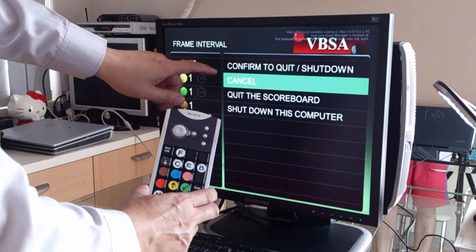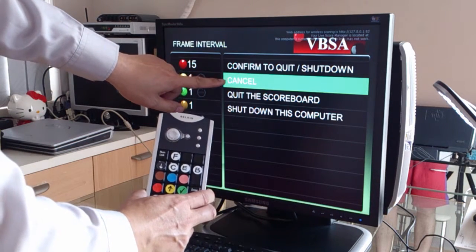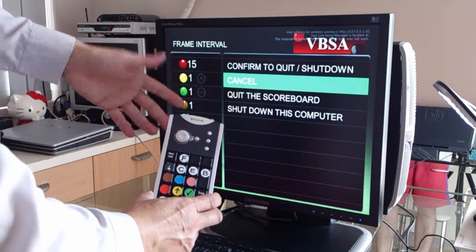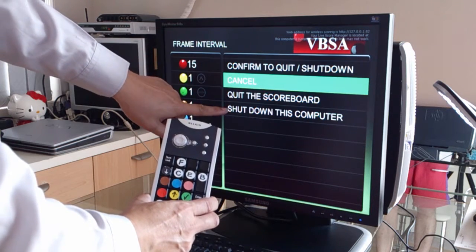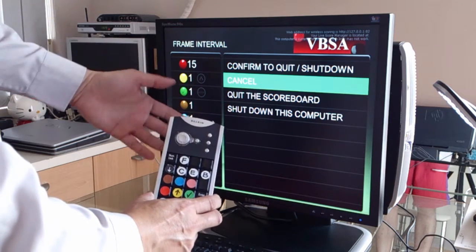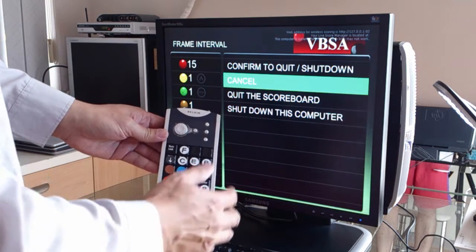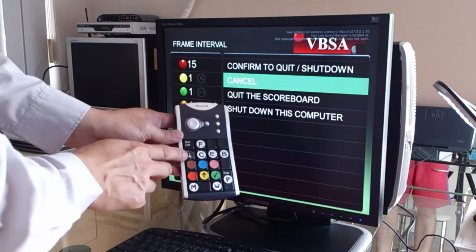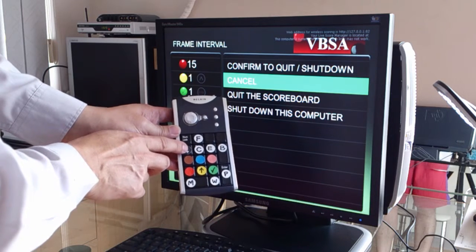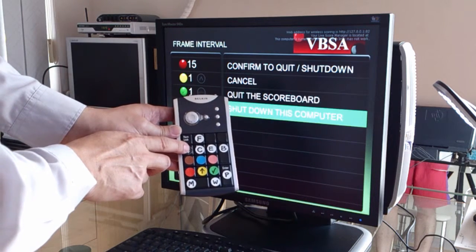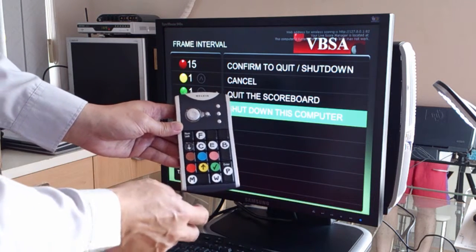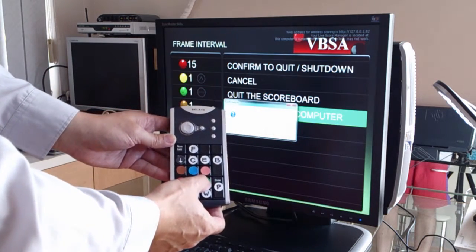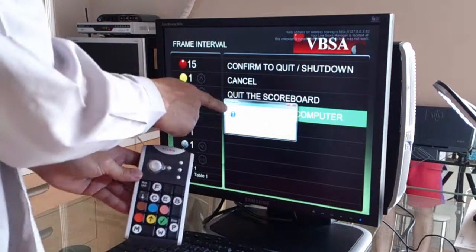It asks me to either cancel, or to quit the scoreboard so it takes me back to Windows, or to shut down the computer altogether. So let me shut down the computer — I'll go down two steps by pressing the black button twice, and to confirm I'll press the green button.